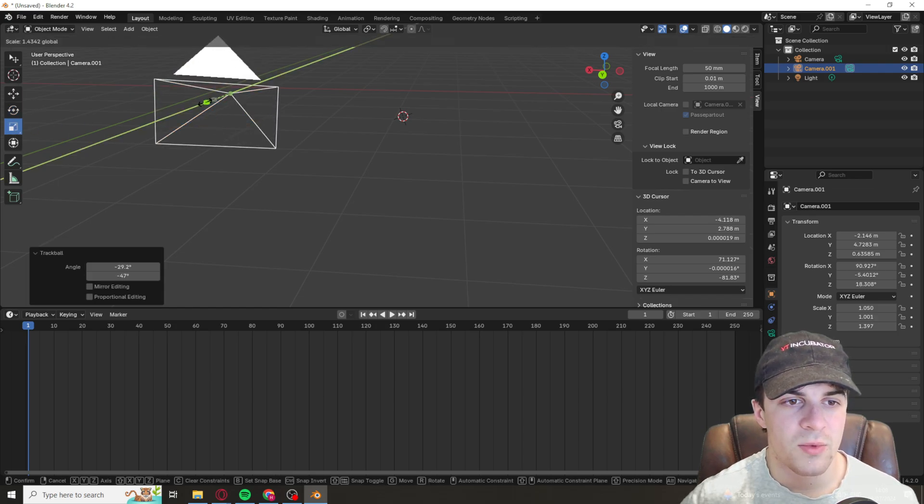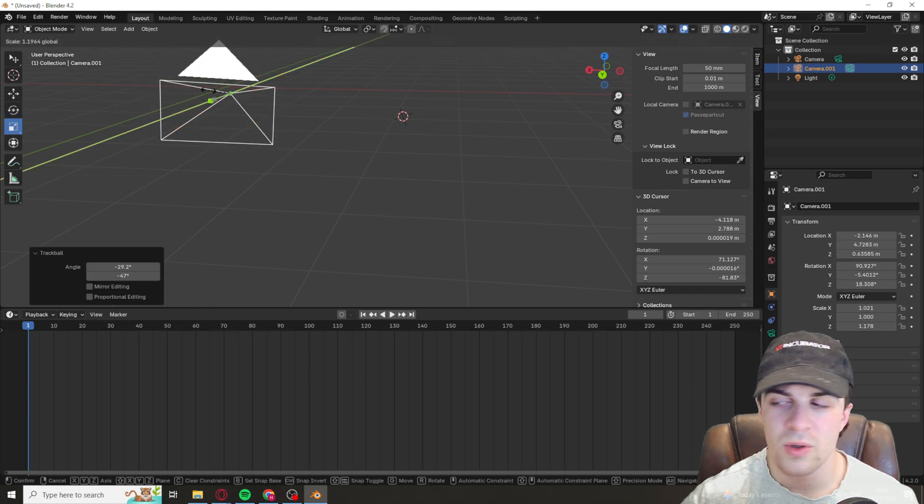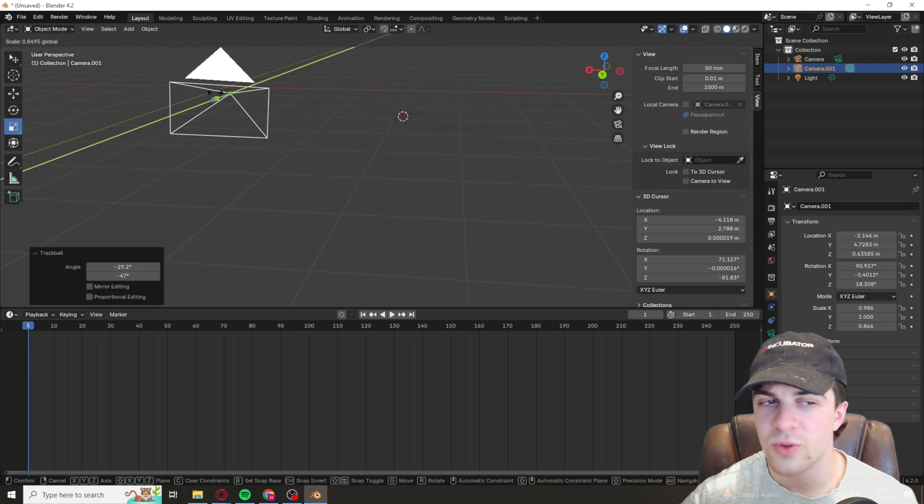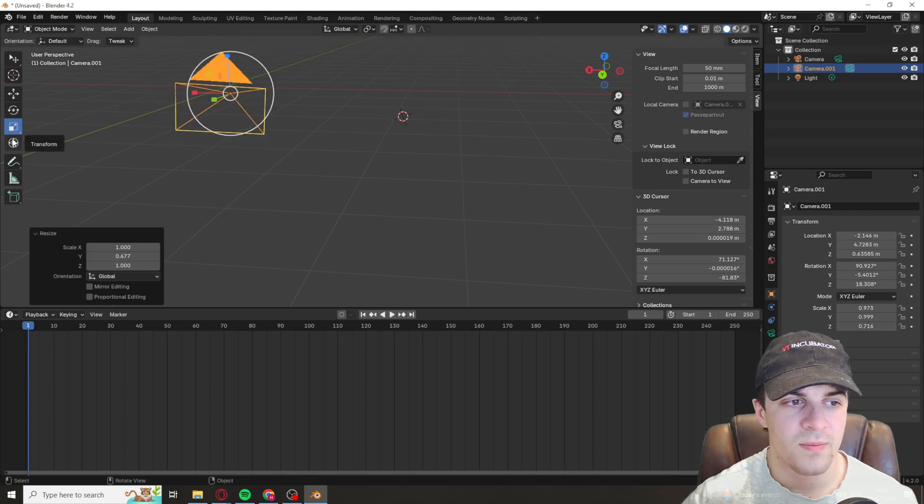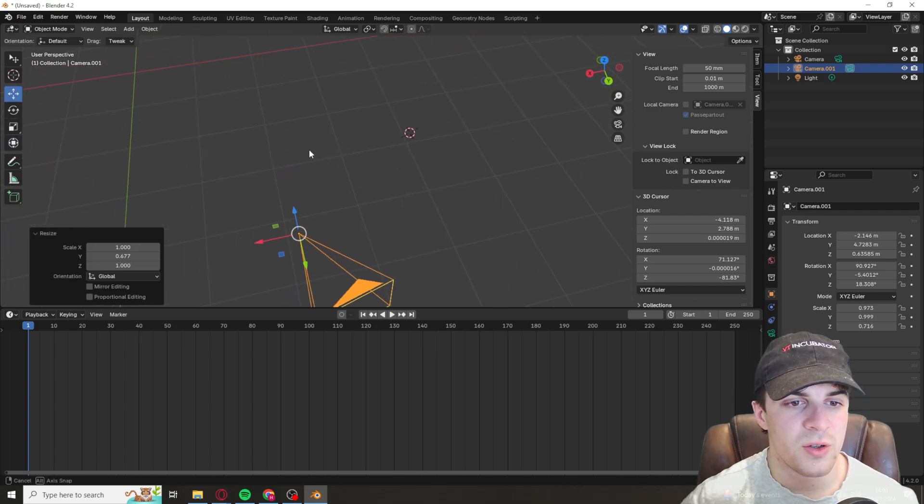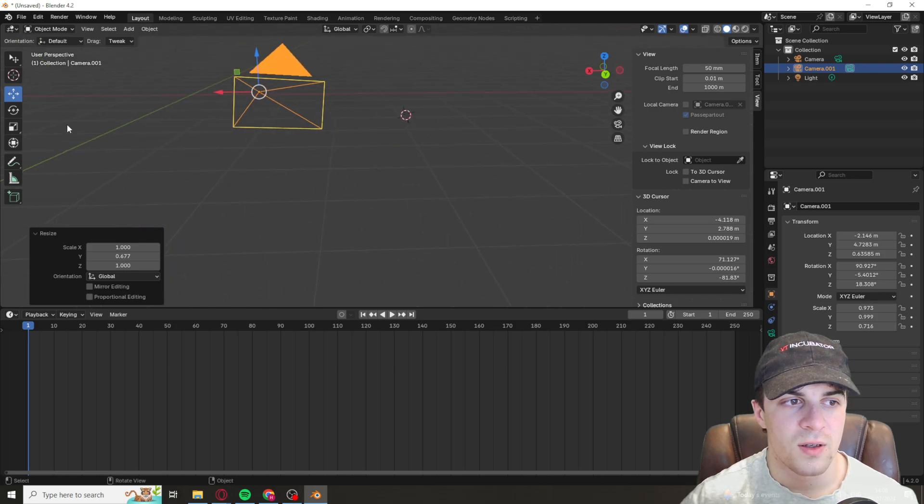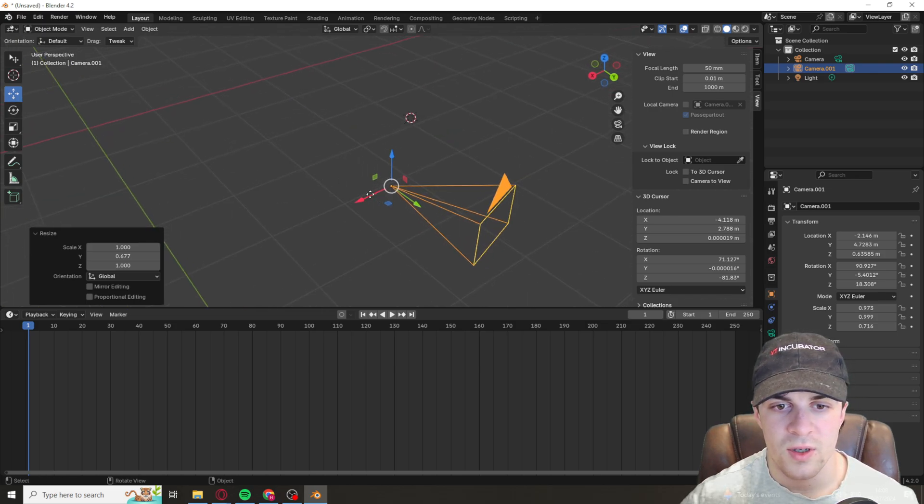You've also got scaling, I'm not sure how useful that is to be fair, but the main ones you want to use are the move ones and the rotate ones.